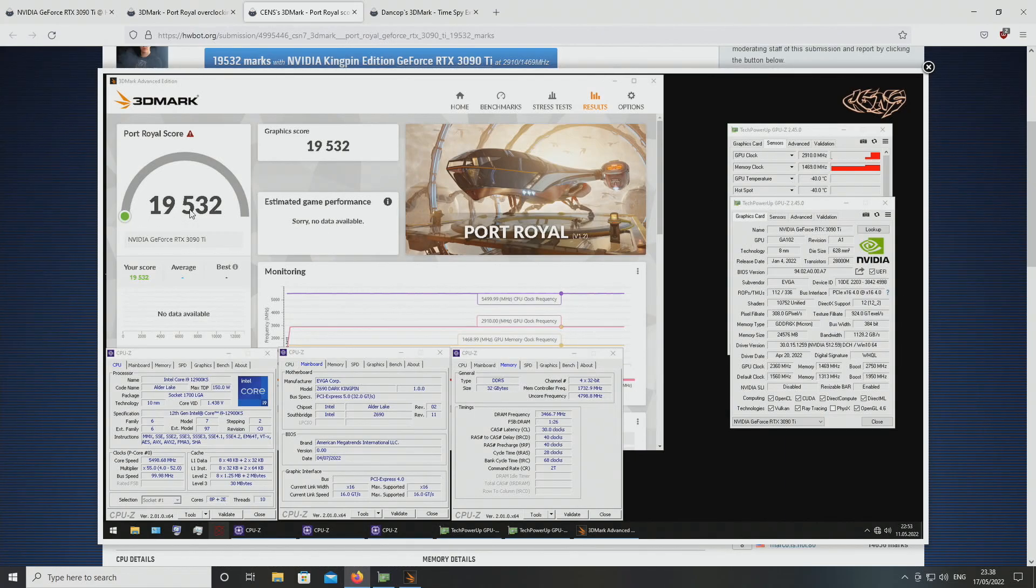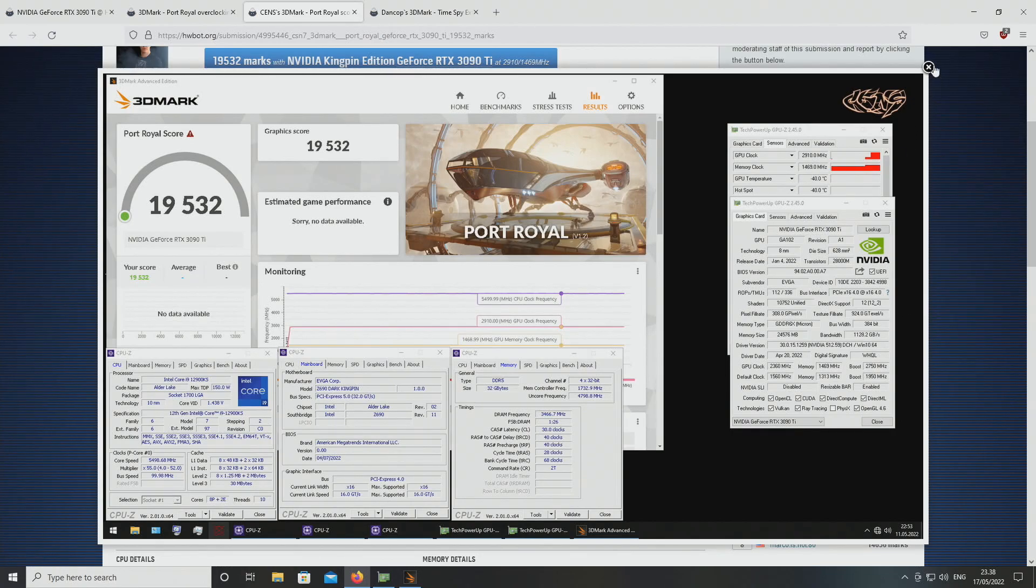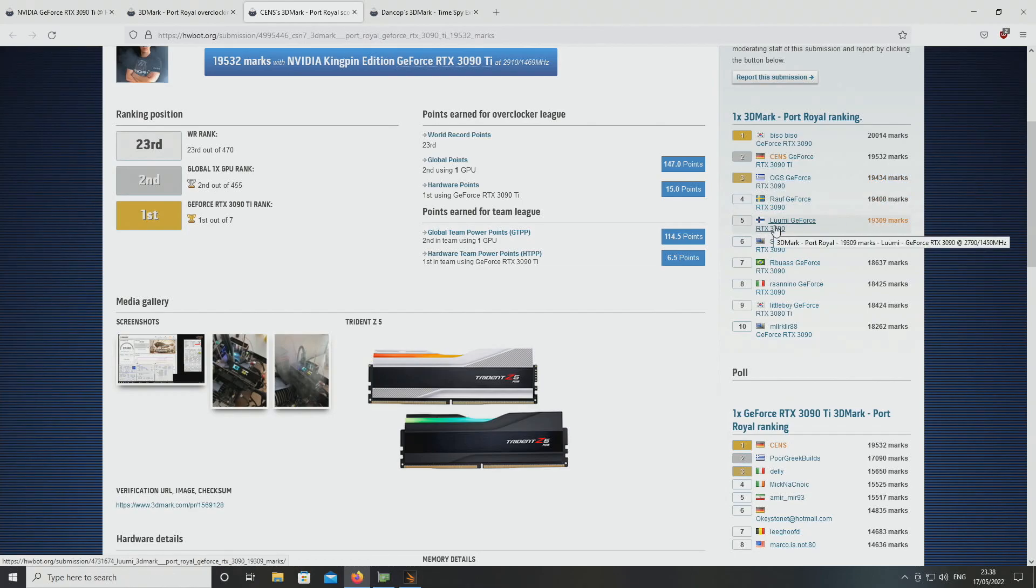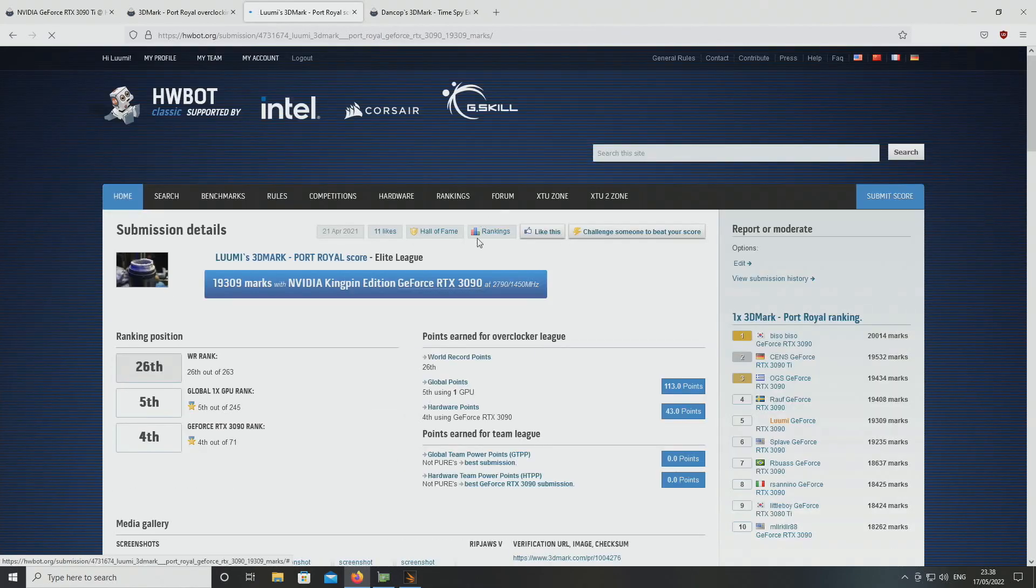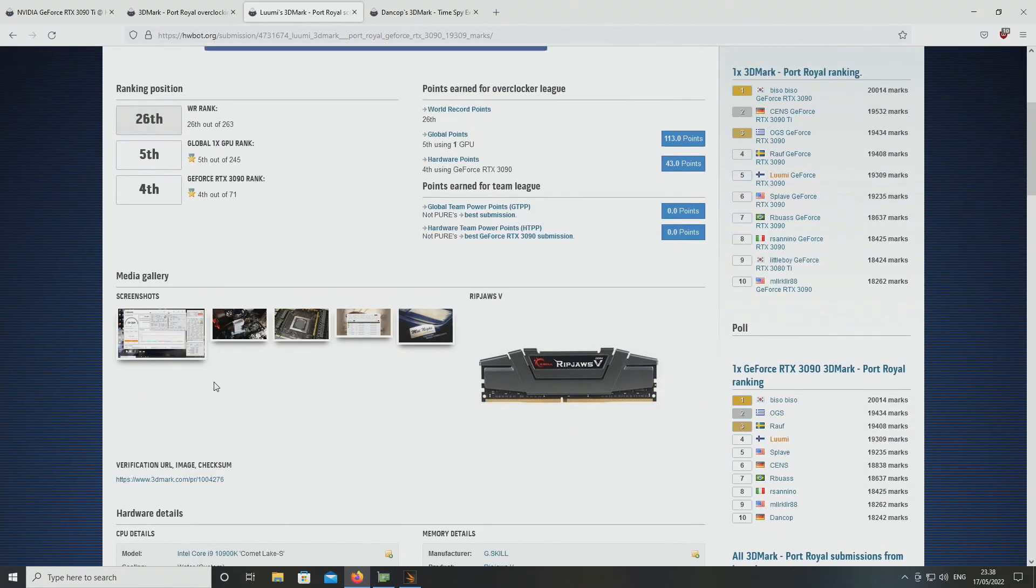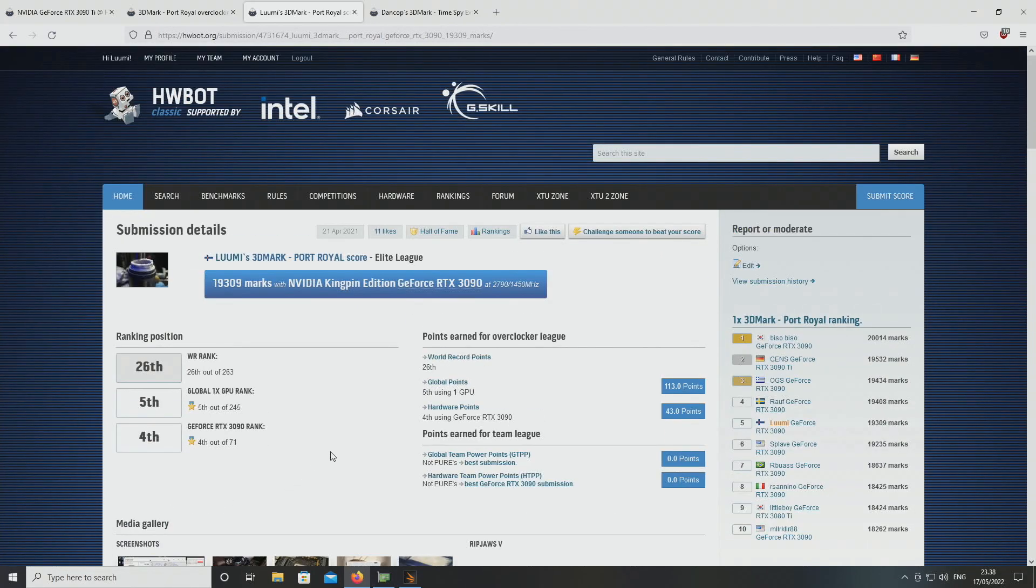19,532, 1469. And if we look at my result with 3090 in Port Royal, 2790, 1450. That's quite interesting.